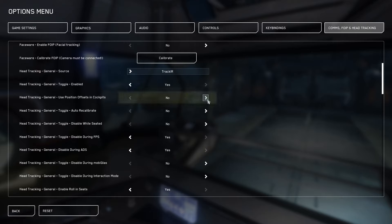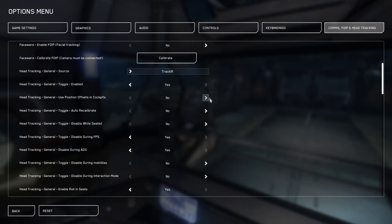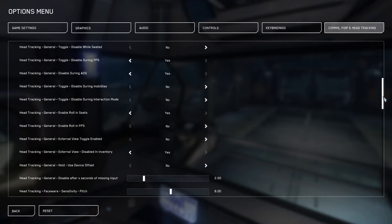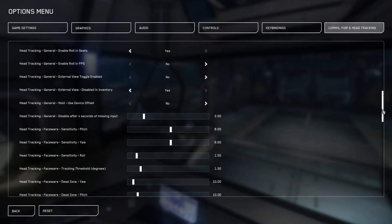I turn off my use position offset and cockpit set to no. This one is a big one. It will dramatically help your experience. All my other settings here are default. I haven't changed anything. The only one was turning off the use position offset and cockpit.